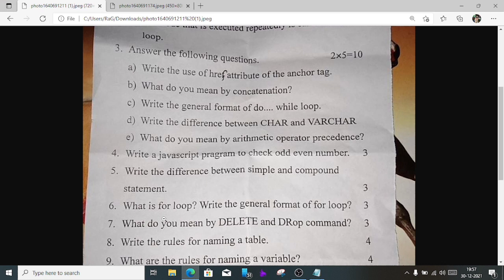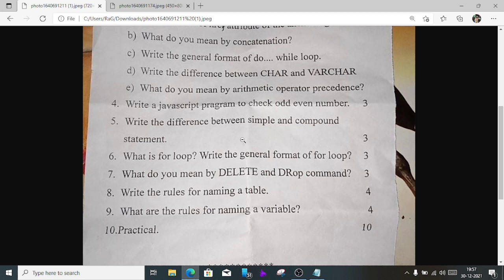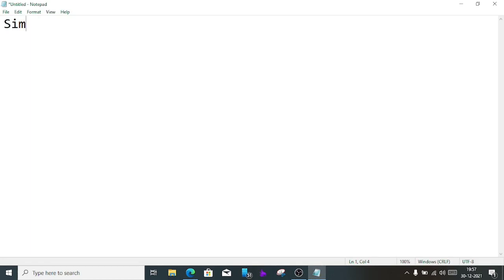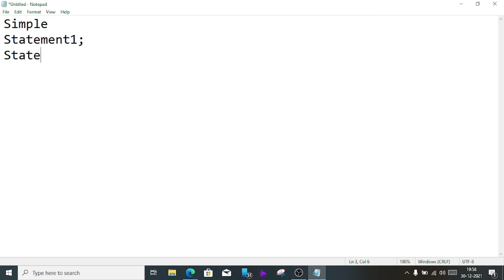Question number 5: Write the difference between a simple statement and a compound statement. A simple statement is just a single data statement. A compound statement is multiple statements grouped together in a block using curly braces. For example, simple statements are individual lines like statement 1, statement 2, while compound statements group them inside a block.